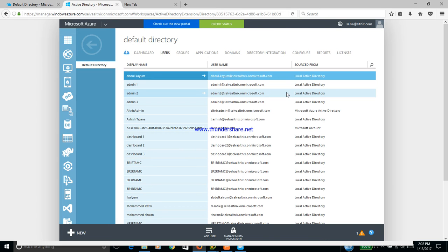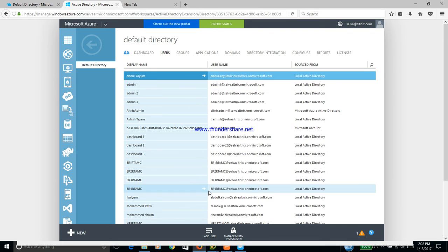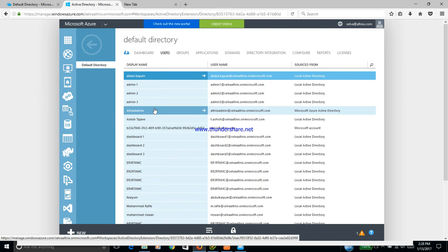What we have done is we have migrated these users from the local AD to Azure AD first. We have a list of users which are pretty much matching our local AD setup. The user which is of interest to us is called Altnix Admin. This is what we are going to use for the demo.